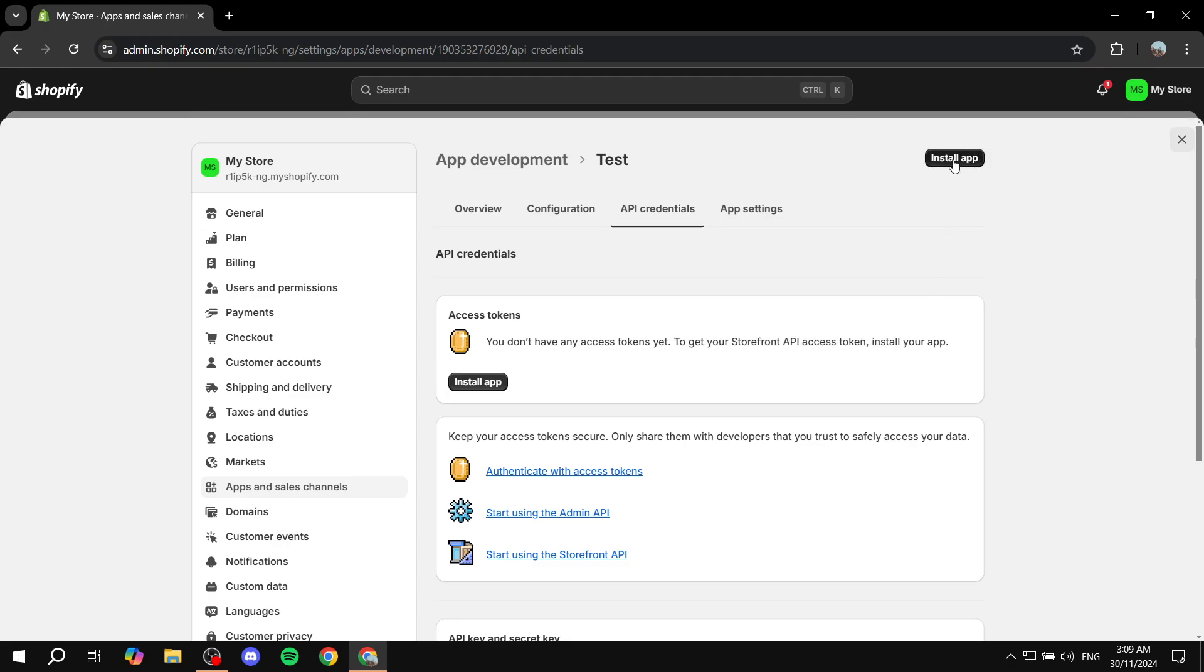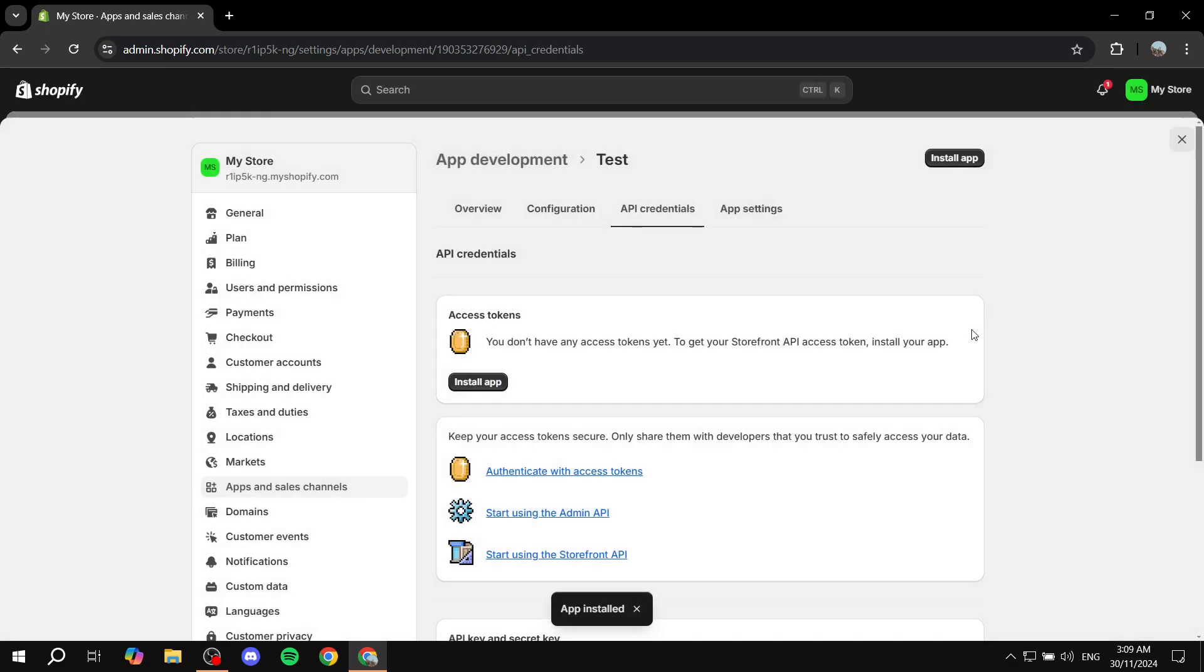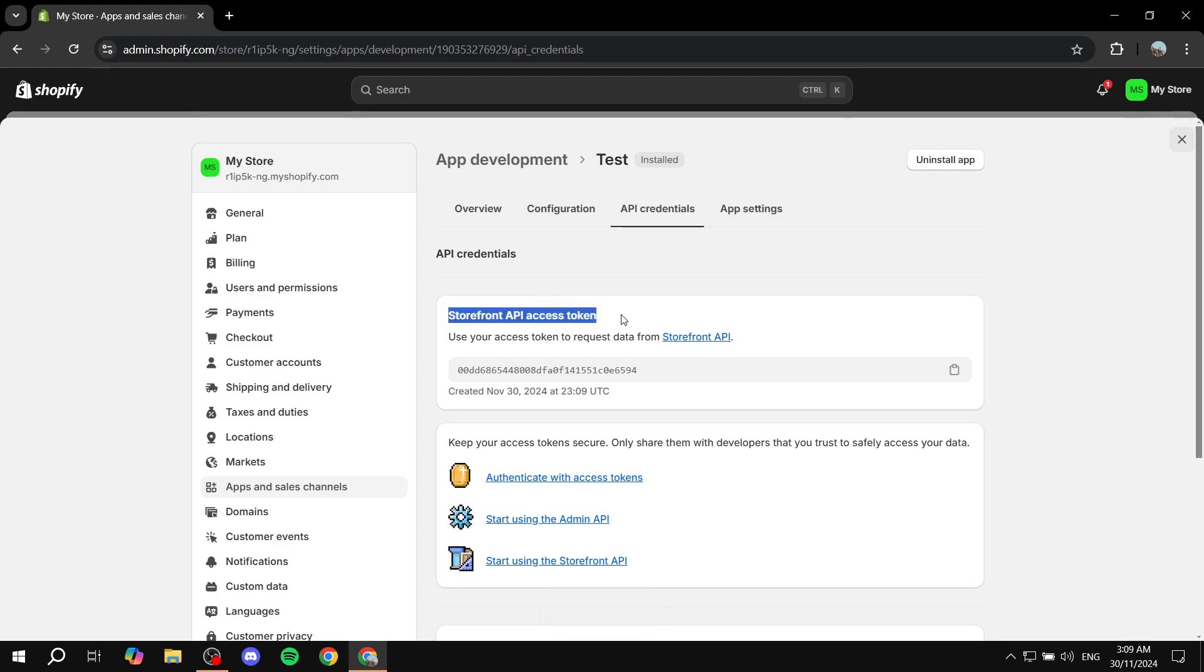You can do so by clicking on install app on the top right or right over here. It doesn't really make a difference. Click on install. Give it a little bit more time, and you should see the storefront API access token.